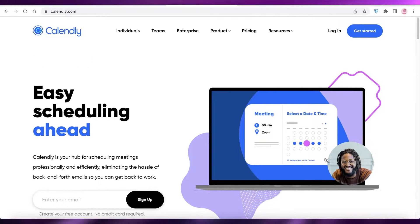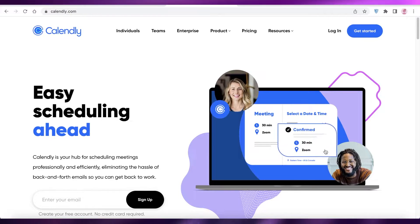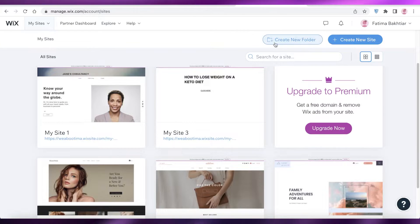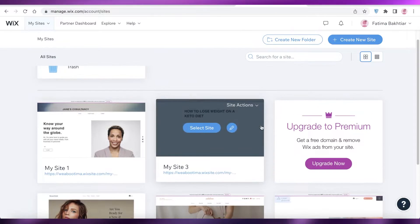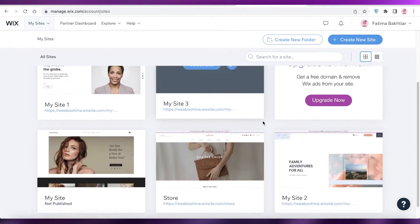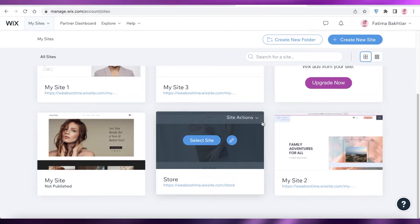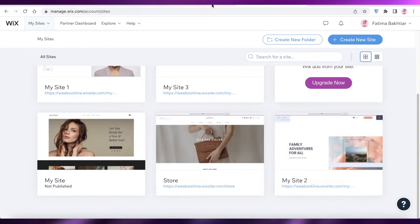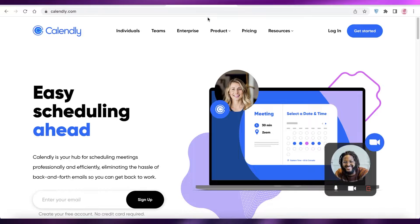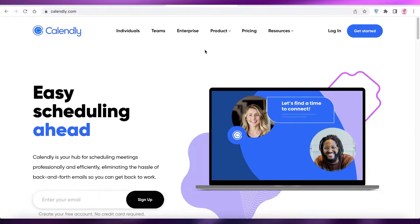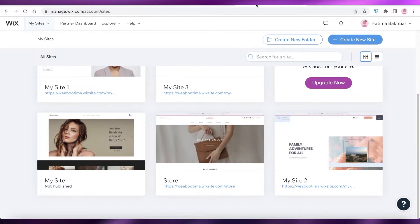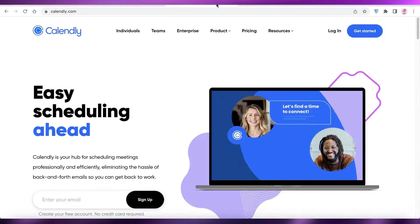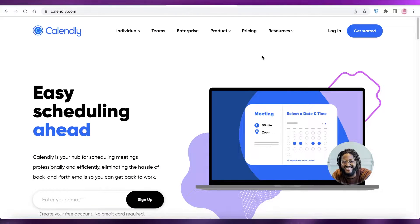I'm not talking about creating a Calendly website. I am talking about taking whatever website you have — may it be Wix, WordPress, GoDaddy, whatever website platform you are using — and how you can integrate bookings from Calendly into your website. So let's get into it.